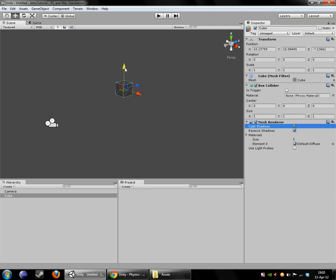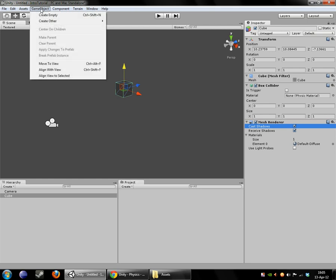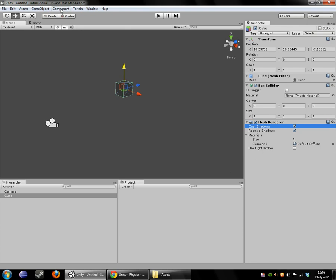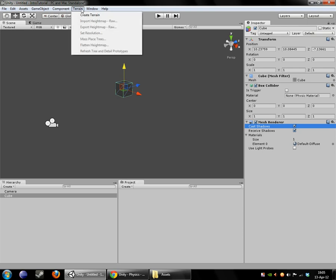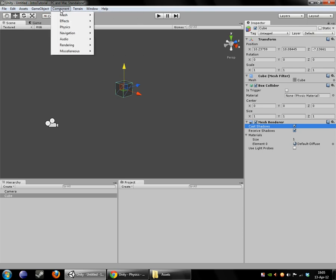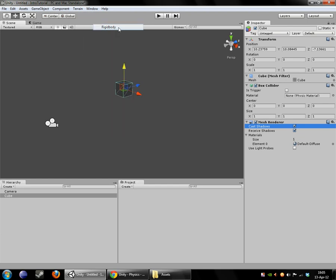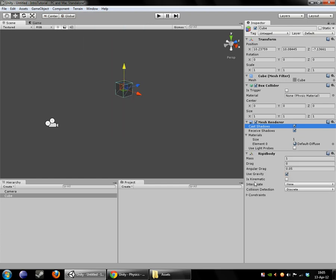So now that we know what the default components of a cube are, we're going to start adding some components. We are going to give our cube physics. So what we're going to do is come over here to this component menu. We're going to go to physics, and we're going to go and add a rigidbody. A rigidbody is the most basic type of physics you can add in Unity.